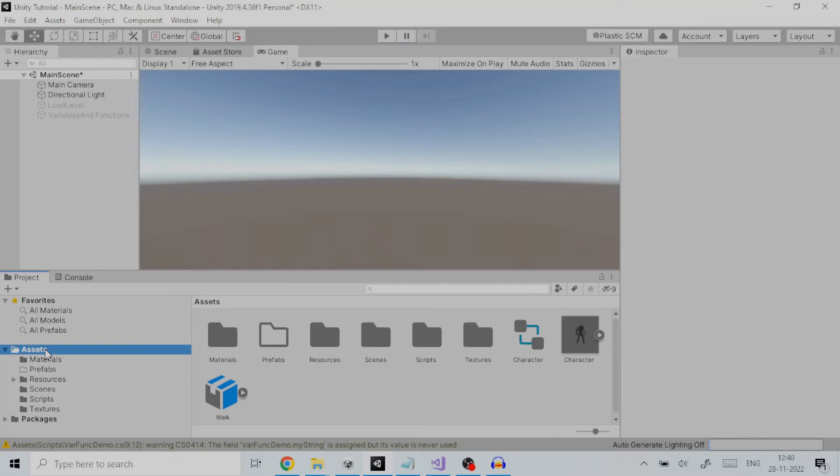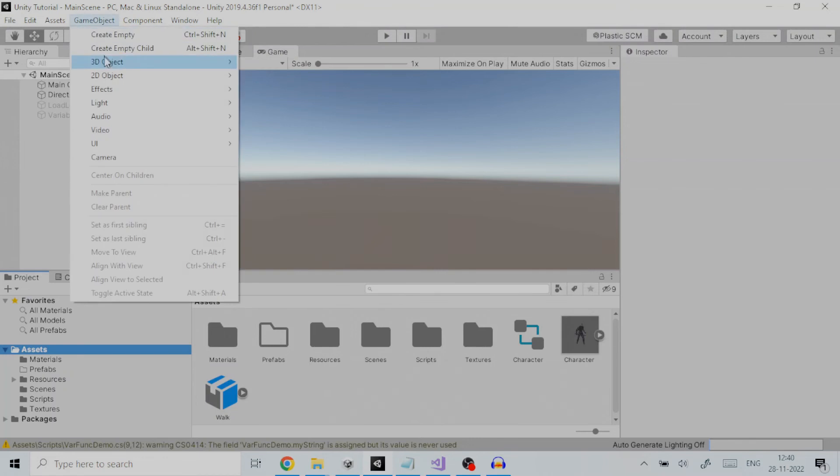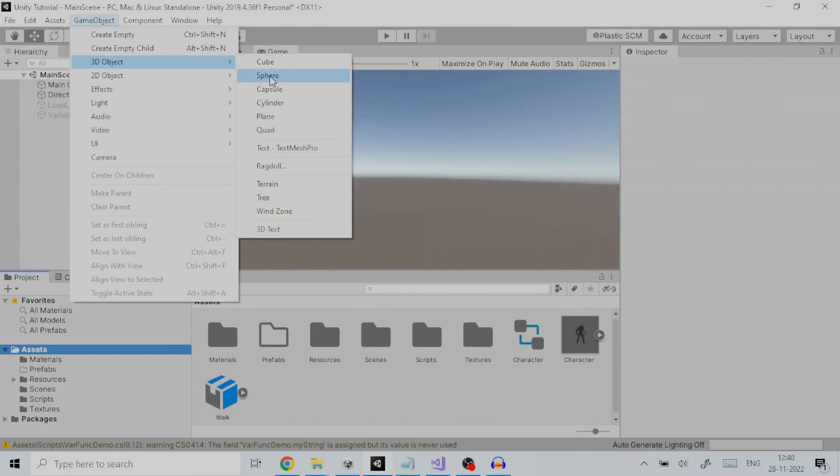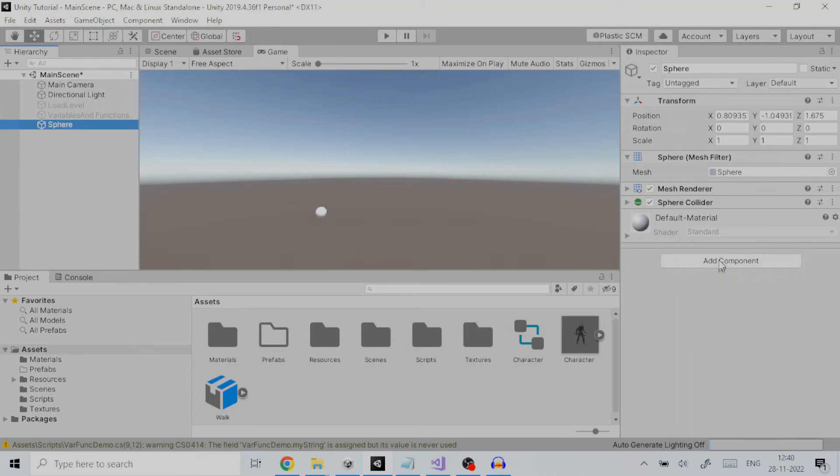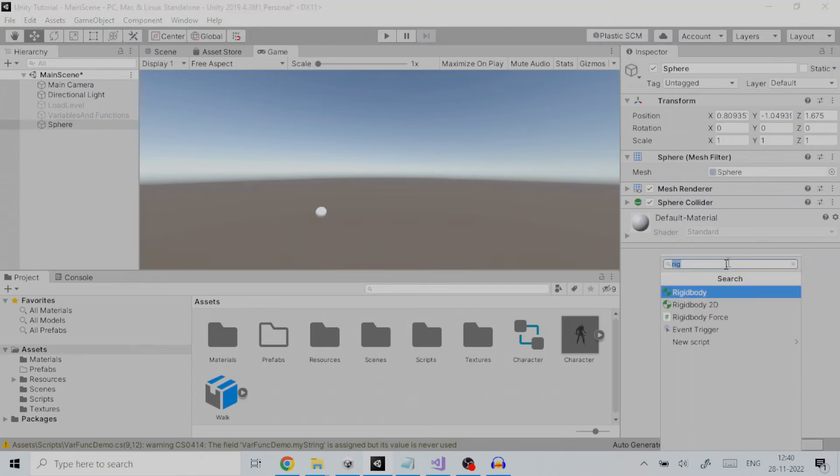We create a sphere game object by going to game object then 3D object then sphere. Adding a rigid body component to this object will put its motion under the control of Unity's physics engine. We click on add component and add the rigid body component.